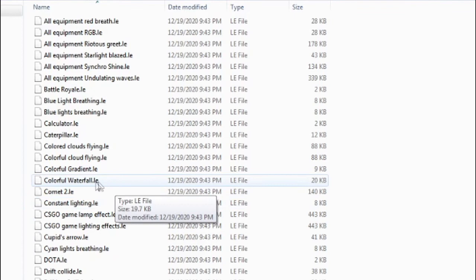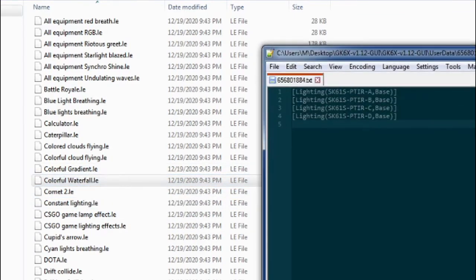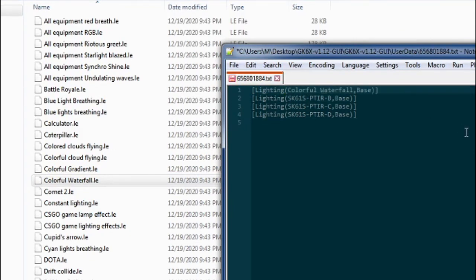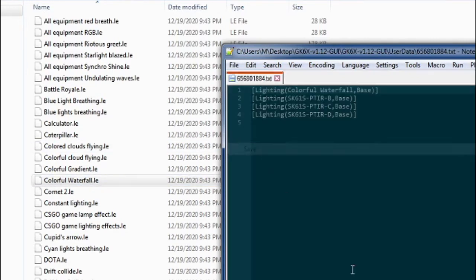I'm sure there are more you can download somewhere, but I haven't looked. Here, so let's look at Colorful Waterfall. All you're going to do is just replace the name with the name of the color file here, hit save.